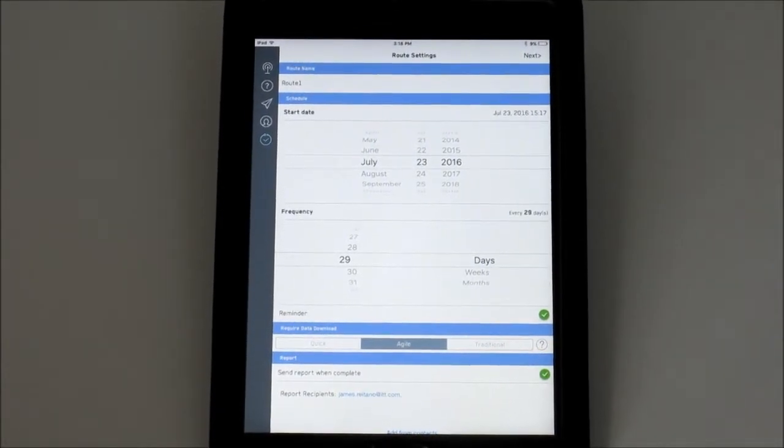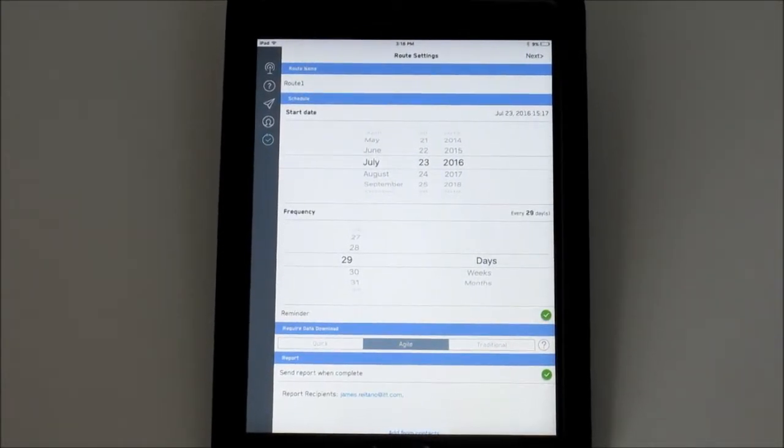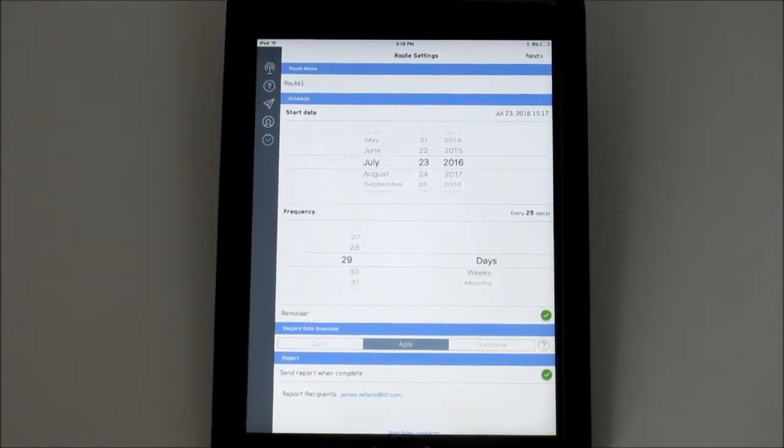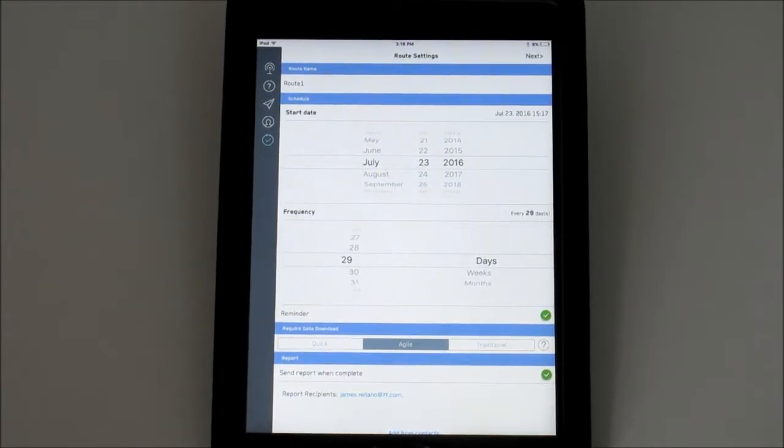Next we have the route type selection. There are three different types. Quick gathers current health status only, including alarm state and RMS velocity.